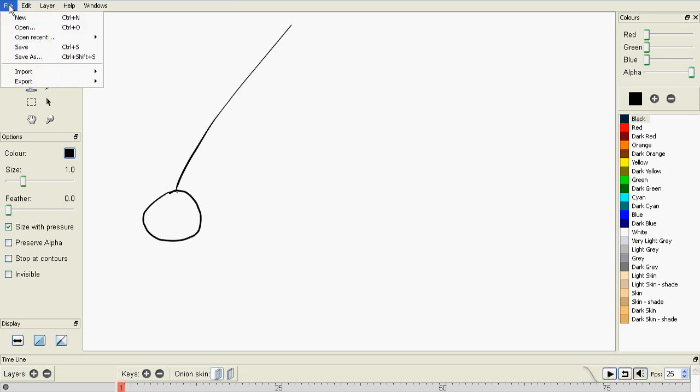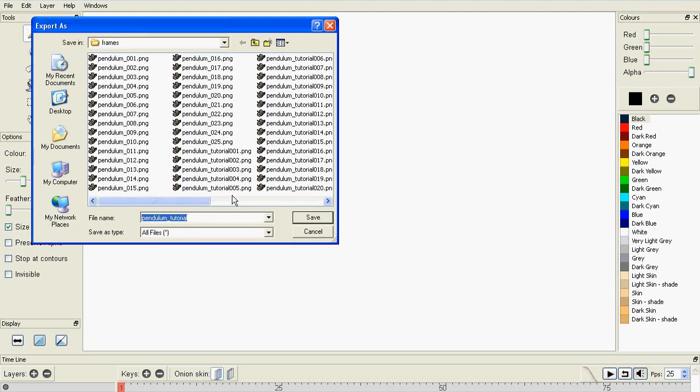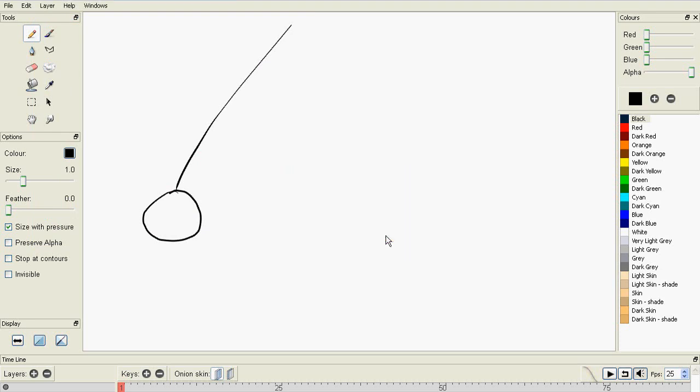The final way of exporting is to export as a Flash file. Once again, this is the same. You just name your file and then press Save. And then you can choose whether you want a large file or a small file. And that is pretty much it.